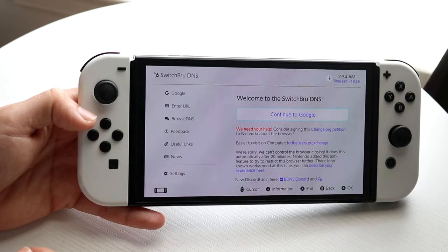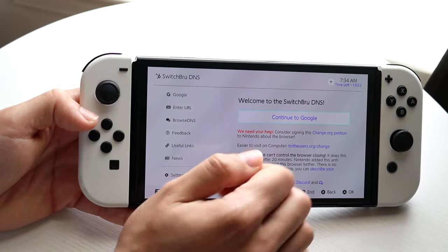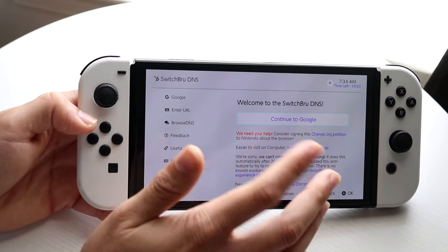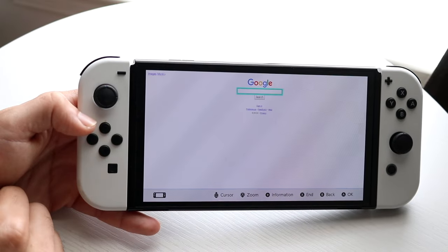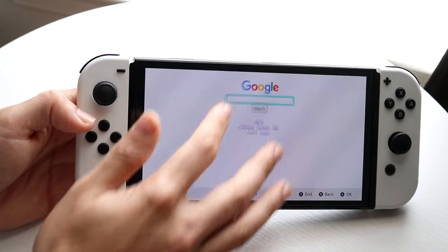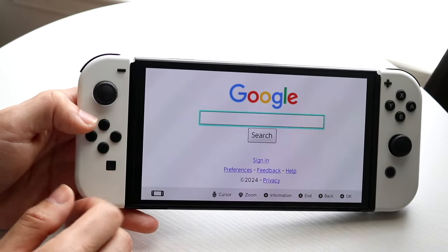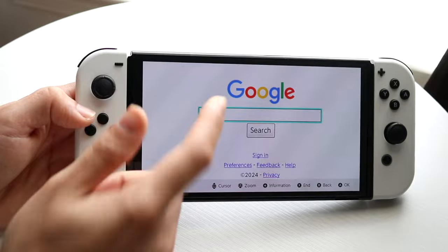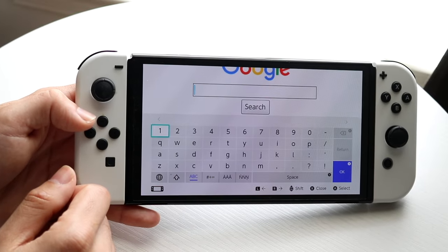We finally got into it — I don't know why it took so long this time. You have a timer of about 20 minutes or so to use it for a bit of time — I've never even noticed that before. Then you click here, click Continue to Google, and now you have Google on your Nintendo Switch.